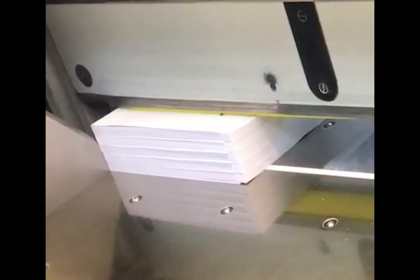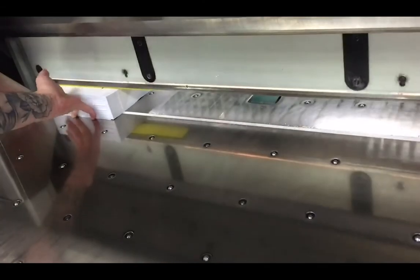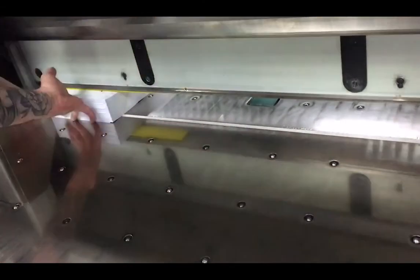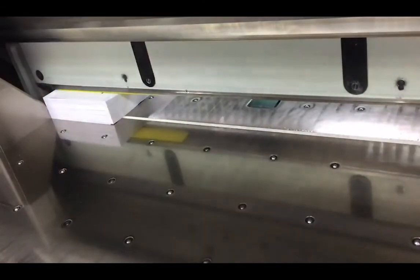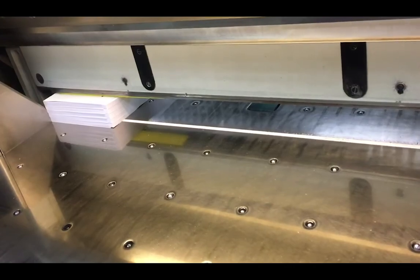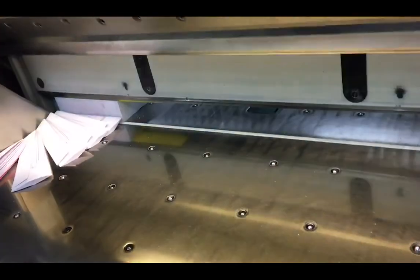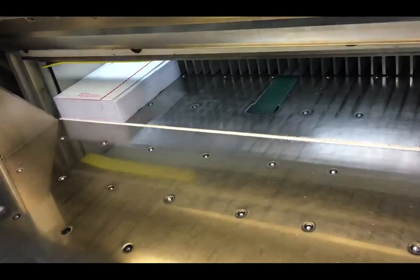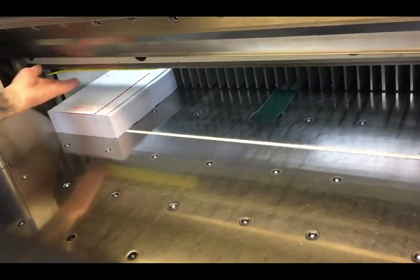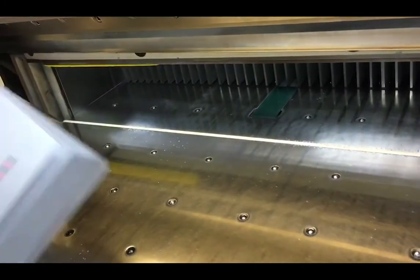So why do we actually need 3mm bleed? Well, you might be printing an A5 book, but we'll print your artwork on larger sheets, so we might get 2, 4, or even 8 of your pages on a larger sheet. We then stack a pile of sheets underneath the guillotine and trim them down to the size of your finished book.